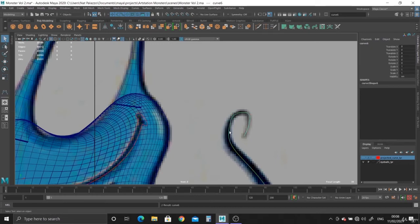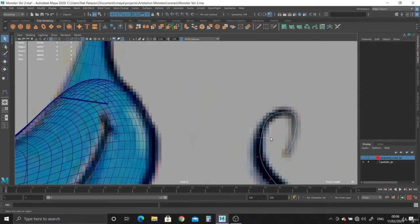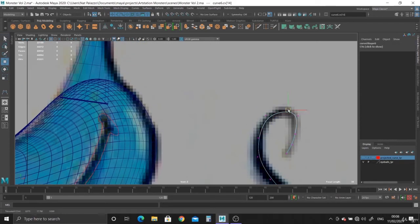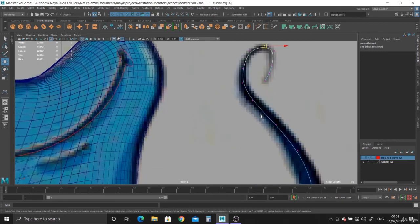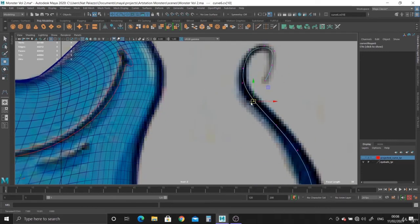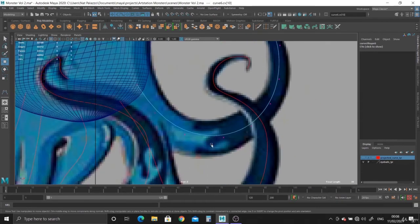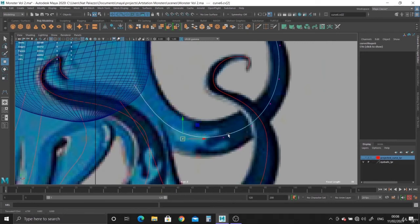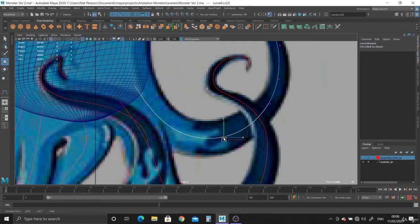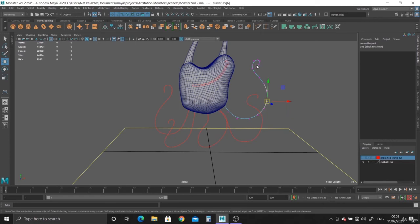There we have it. Let's take a look. Let's just position these CVs a bit better. There you go. Looks fine.